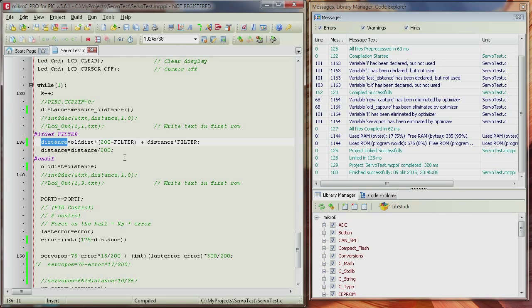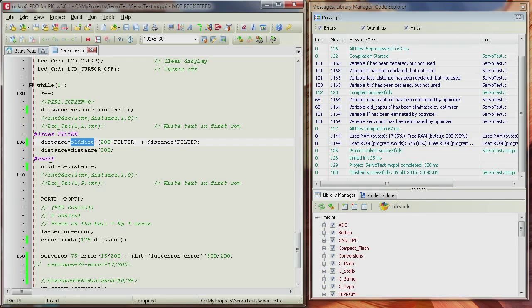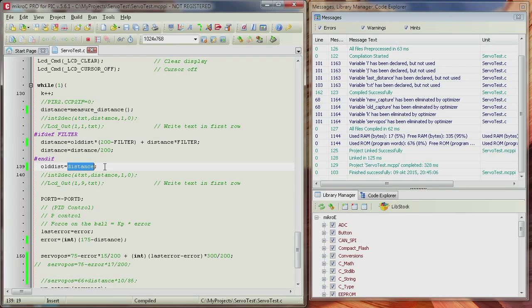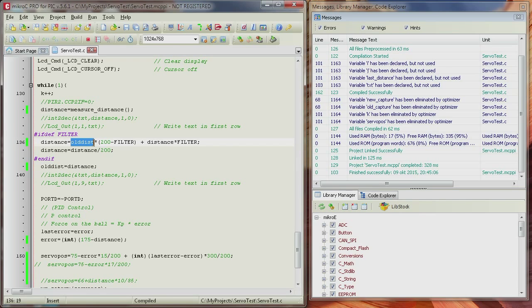What we're doing is, we are using the distance that we have measured before. Down here, we are keeping the new updated distance, and putting it back into old distance, such that when the value loops here, it will remember this value.